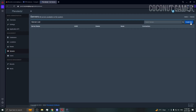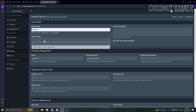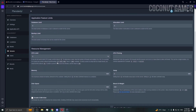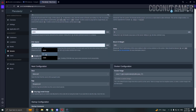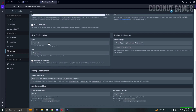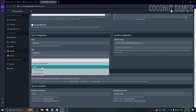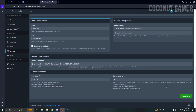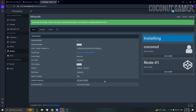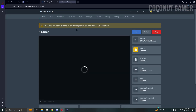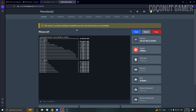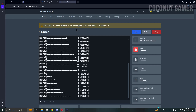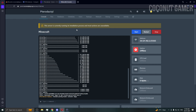I'm going to create a Minecraft server called 'coconut'. Scroll down and give it 4 GB of RAM — zero means unlimited. I'll create a vanilla server and hit create.